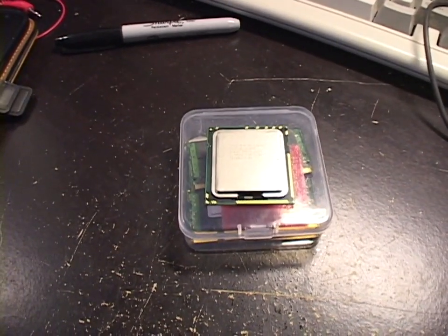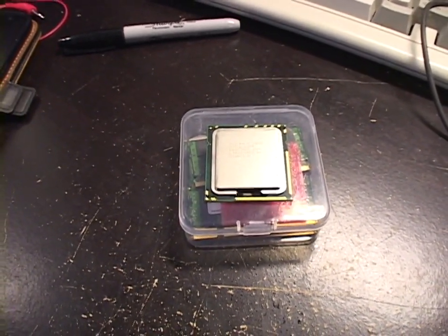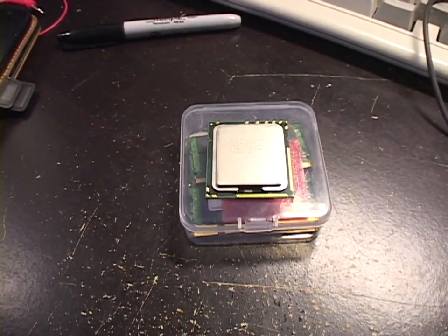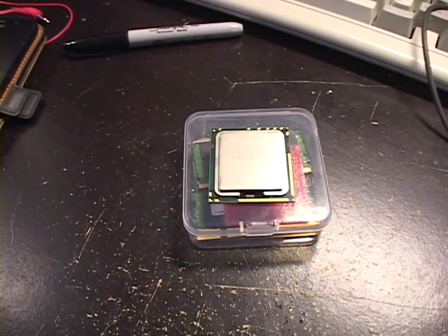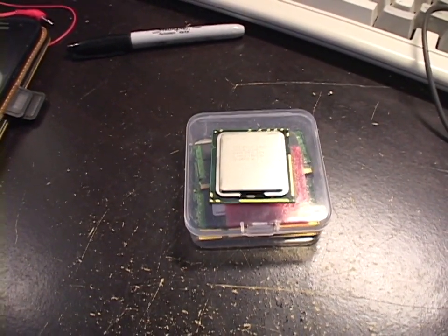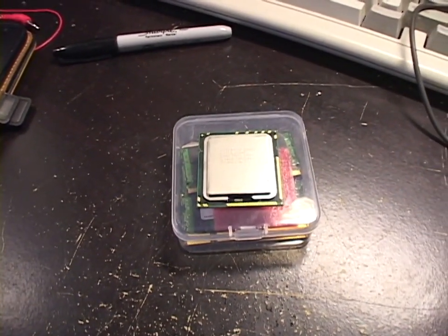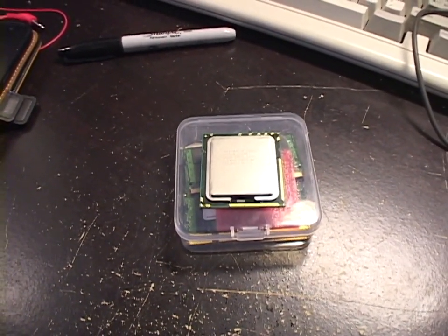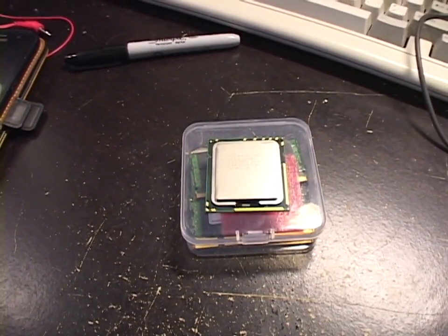In our last video, a long-time viewer of the channel sent me a very generous package full of modern computer parts.